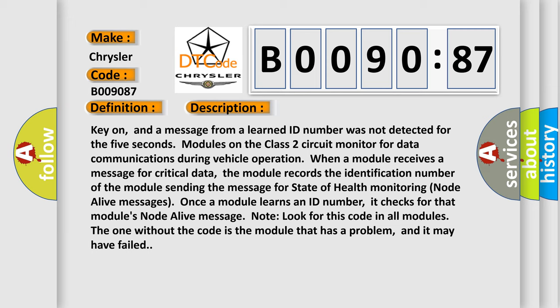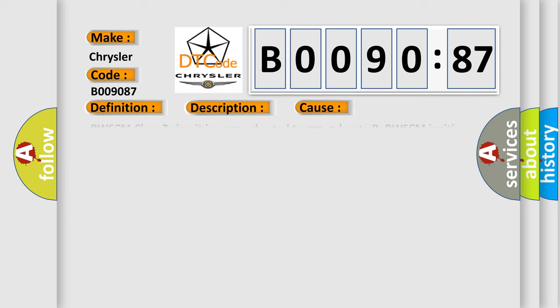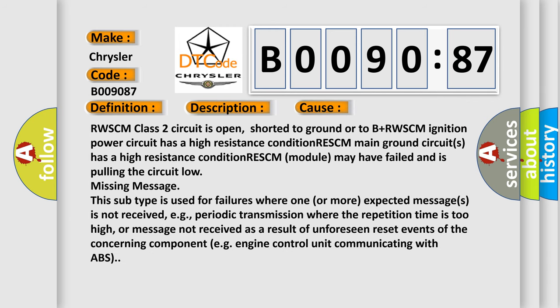This diagnostic error occurs most often in these cases: RWSCM Class 2 circuit is open, shorted to ground or to B plus. RWSCM ignition power circuit has a high resistance condition. RESCM main ground circuits has a high resistance condition. RESCM module may have failed and is pulling the circuit low missing message.